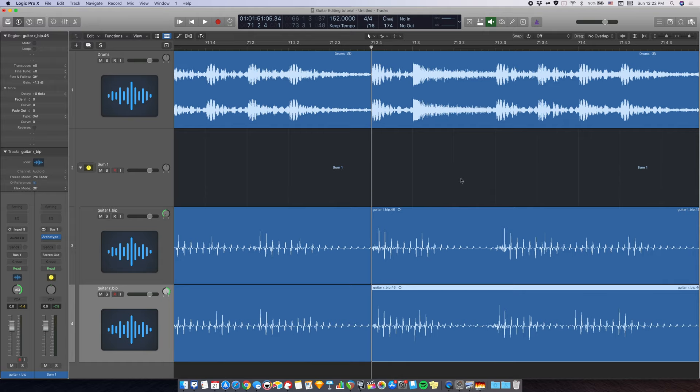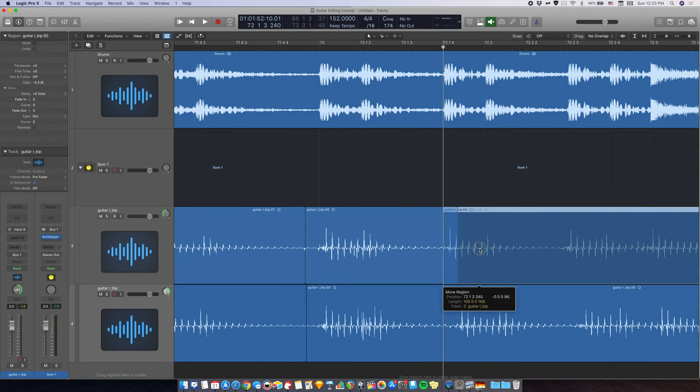The reason why you don't want snap is that if you have snap enabled, you won't be able to split wherever you want. It will just split at the grid. There we go. Now let's take a listen.